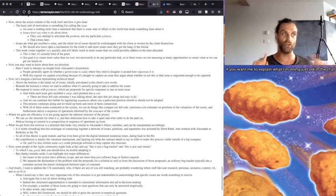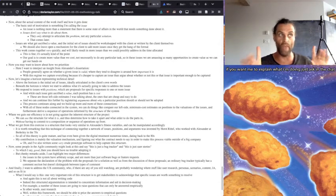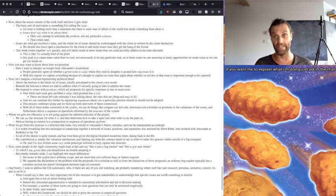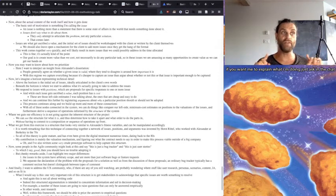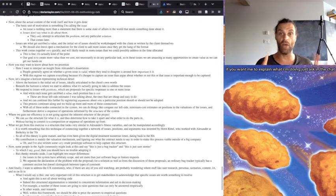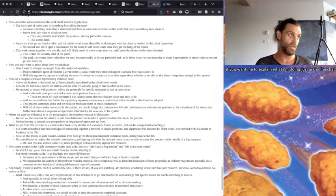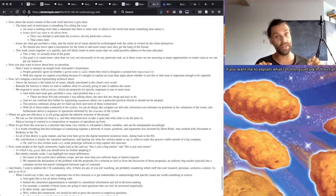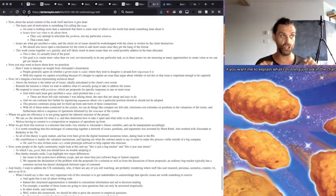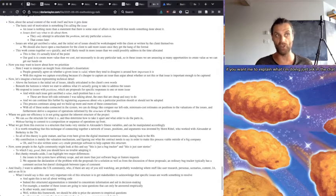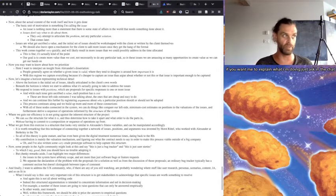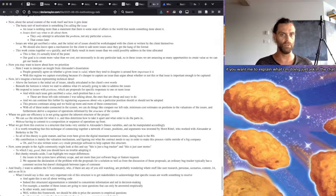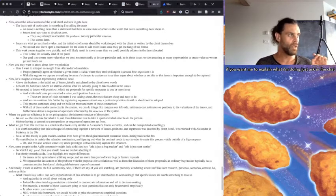This work comes together very quickly and will likely result in more issues we could possibly address in the time allocated. This is fine. It's actually kind of the point. Our goal is to create more value than we cost, not necessarily to do any particular tasks. So in these issues, we're amassing as many opportunities to create value as we can get our hands on. Now, you may want to know about how we prioritize.